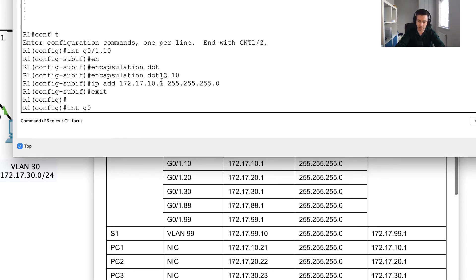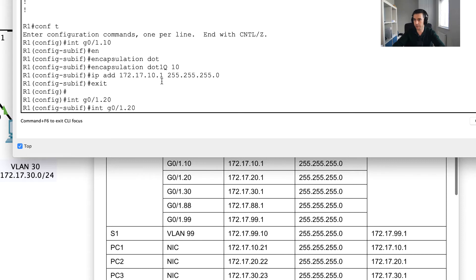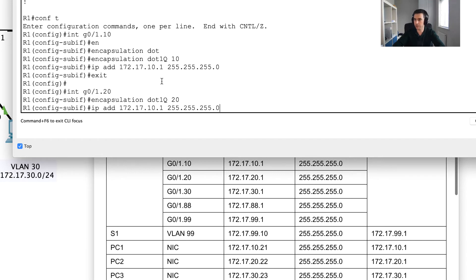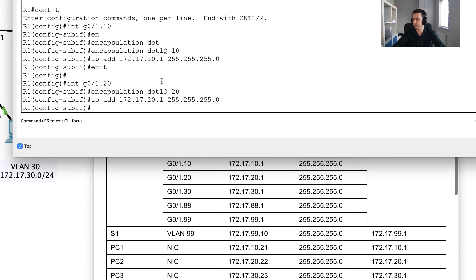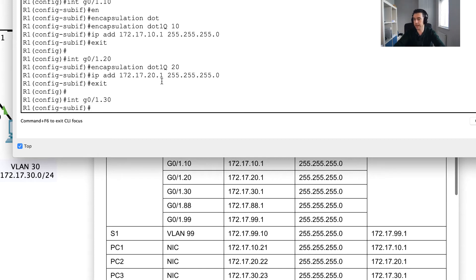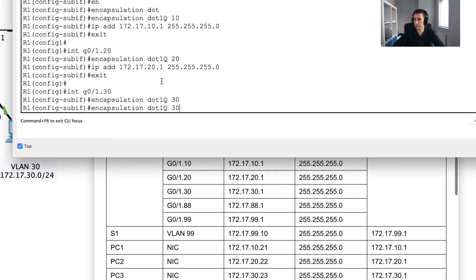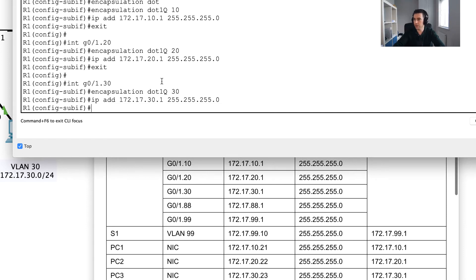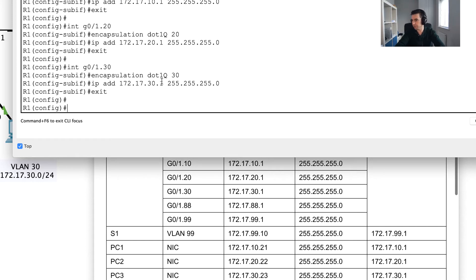Next is gigabit 0/1.20 — I'll use the encapsulation dot1q 20 command, and the IP address will be on the 20 subnetwork instead of the 10. Then I exit and move into interface gigabit 0/1.30, where I do the same: encapsulation dot1q 30 and assign the corresponding IP address. Now I've got VLANs 10, 20, and 30 done.